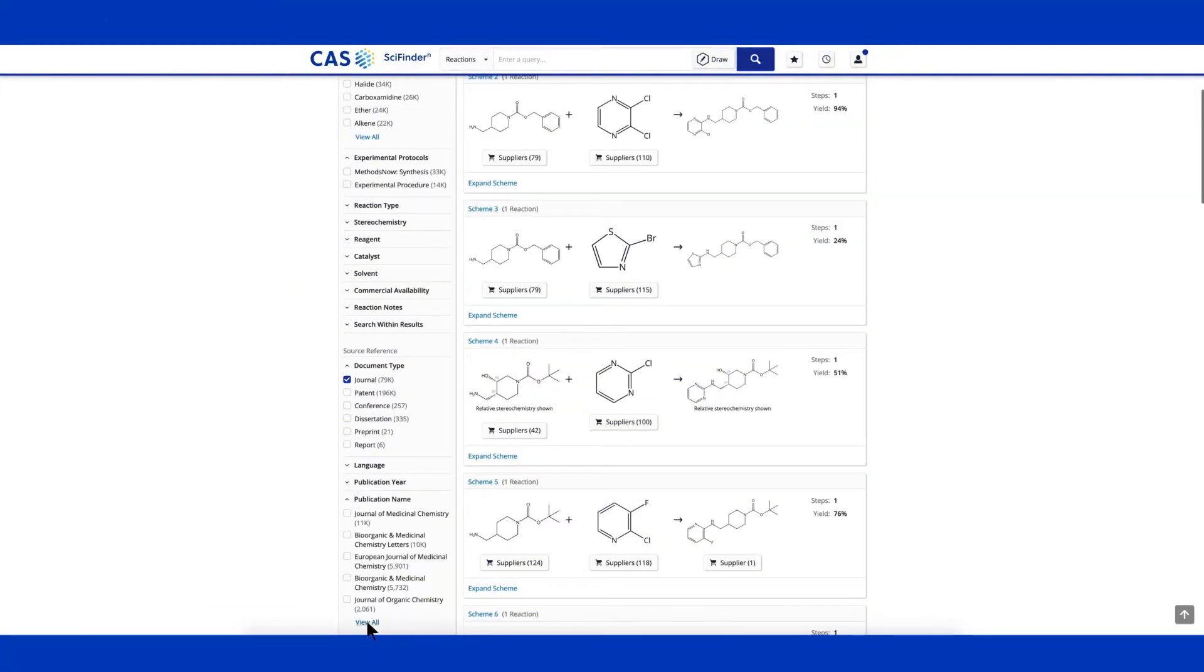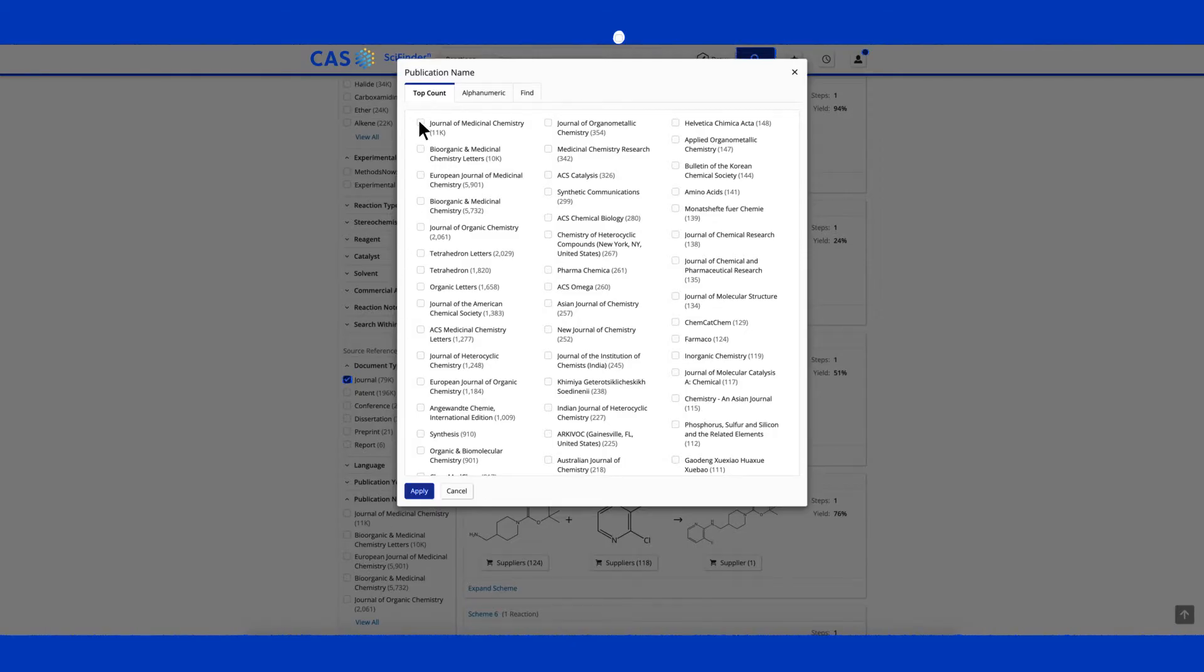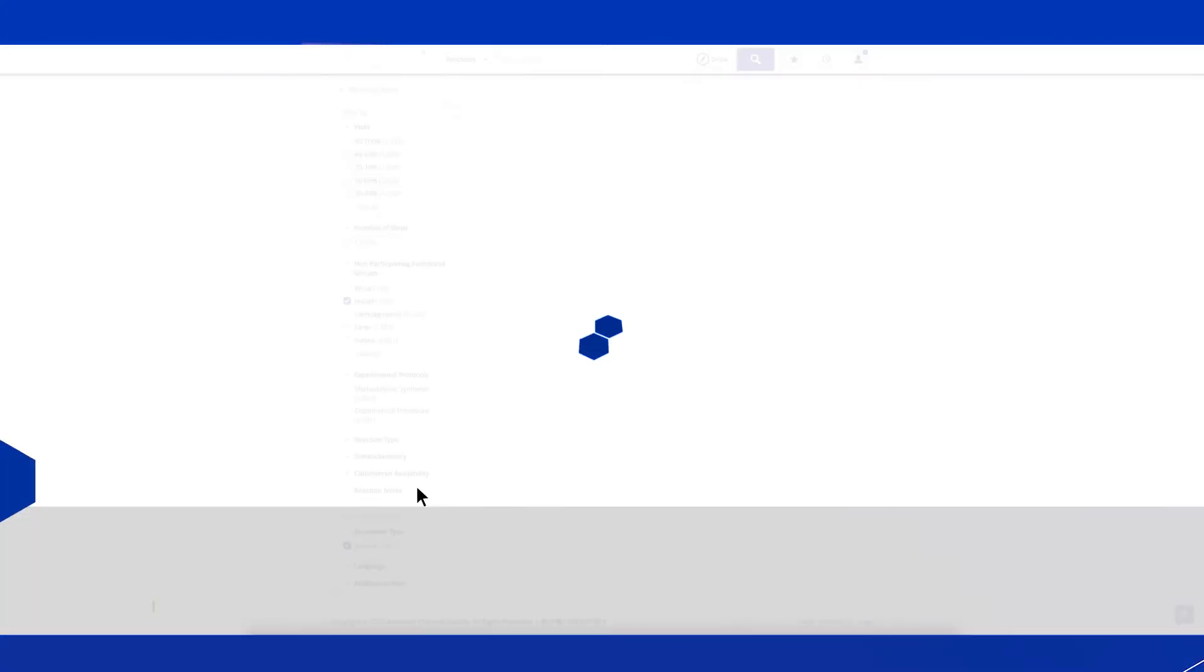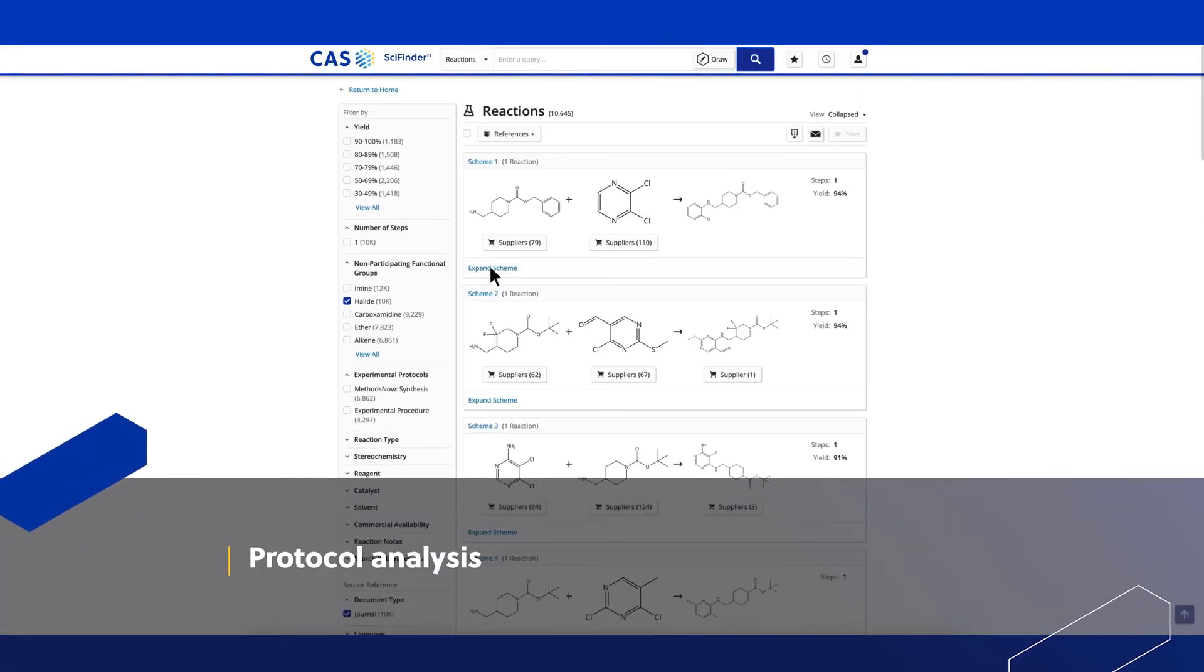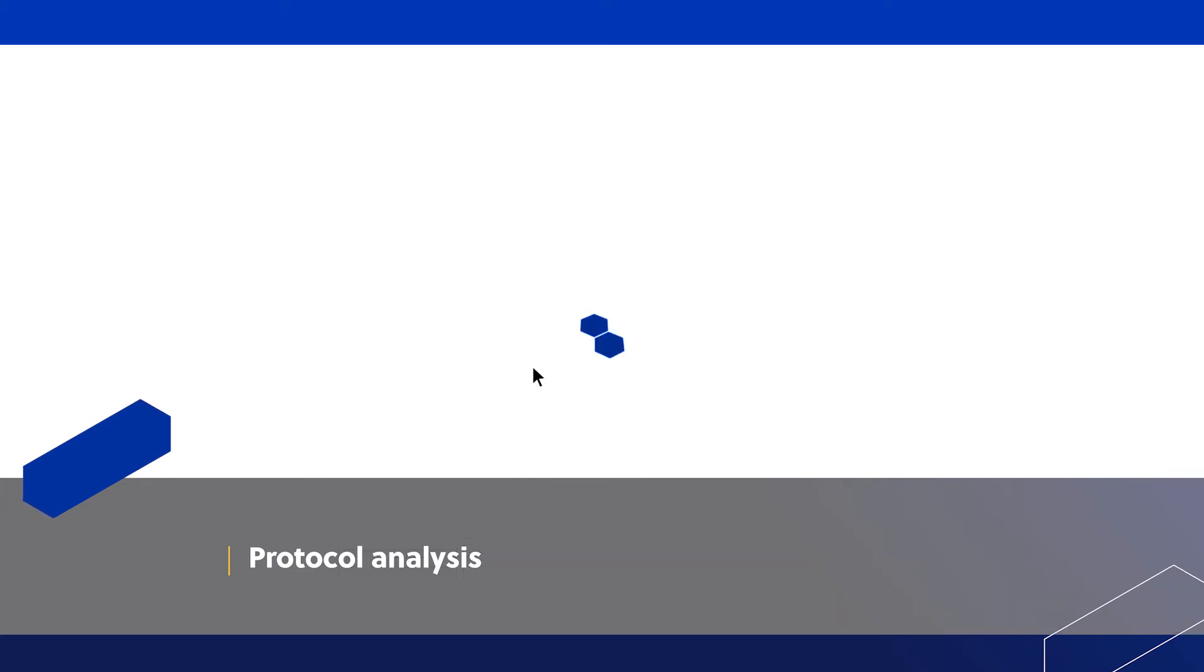SciFinder N makes evidence reviews simple with filters like publication names and explore related protocols associated with the reaction evidence.